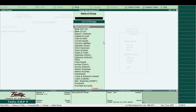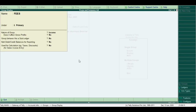Tally displays the list of groups. For example, select Fees, the group which you have created. Press Escape to return to the main menu.